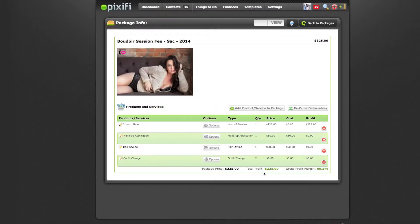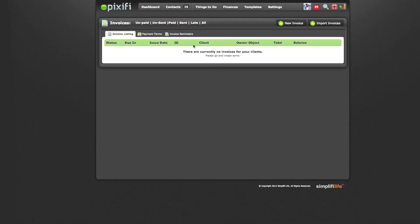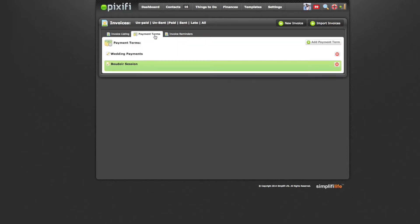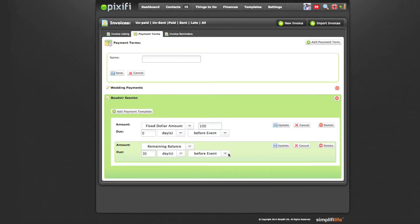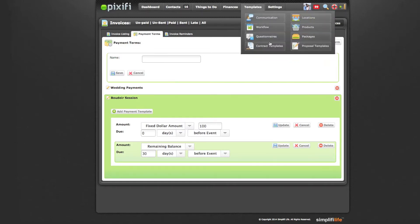Once you have your packages all set up, you can go to your invoice terms. That's under Finance, then Invoices. Go to Payment Terms and add a payment term based on however you'd like to collect your payments. For my boudoir sessions, I collect a $100 retainer up front and the remaining balance is due the month of the shoot.